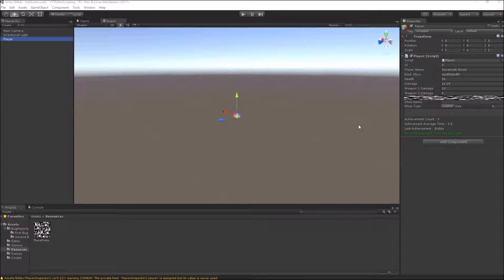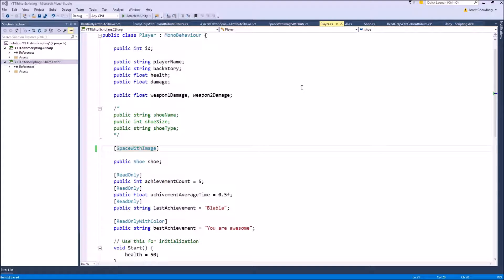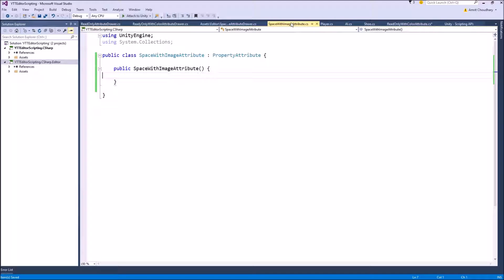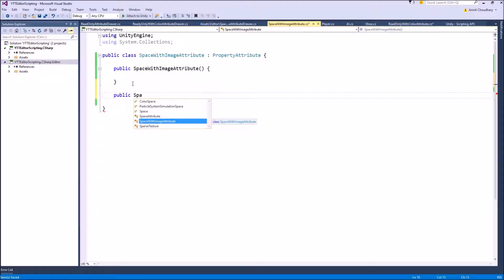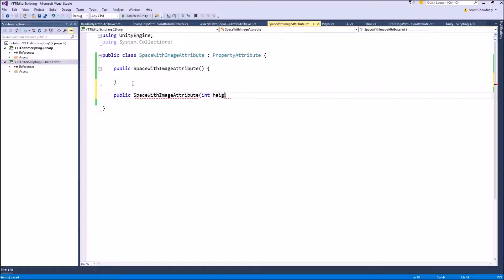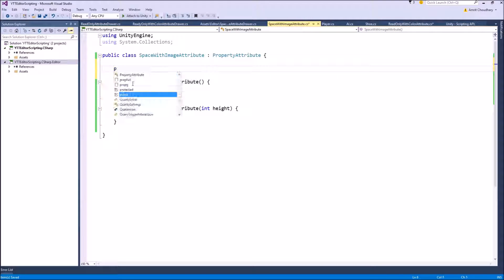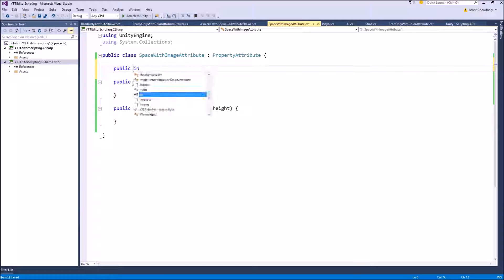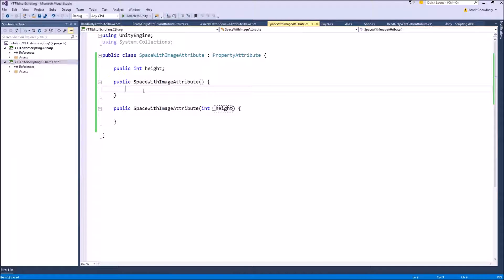So to do that we come inside property attribute class and define a new constructor which can accept arguments. The argument in this case would be the height of which you want the separator or space. So let's give it a name, height. And we will store it as a public internal variable, int height. So this way we can either draw an image space with default height.